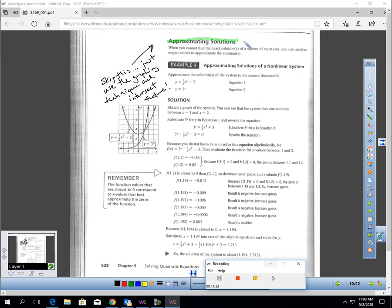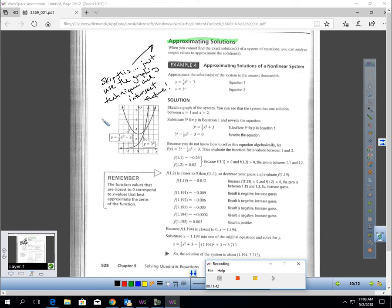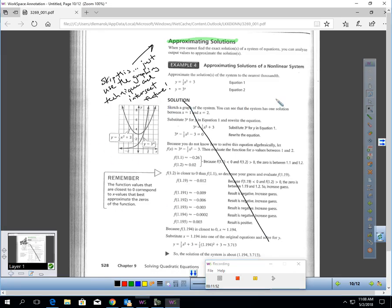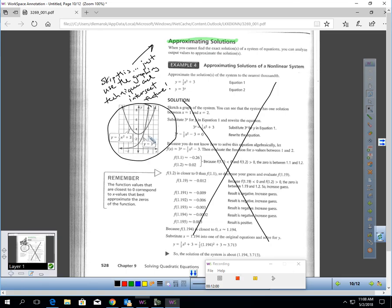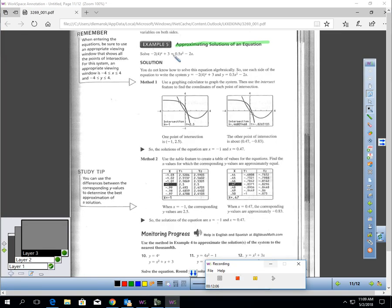On page 528, they have approximating solutions. We're going to skip this part. You can just use the graphing technique and intersect feature that we learned at the beginning of this video to accomplish the same thing. So we have enough to learn as it is. We're not going to worry about this technique. I won't ask you about it on quizzes and tests. If I ask you to solve a problem like this, you'll just use the graphing method, use the intersect feature, and see where these intersect.